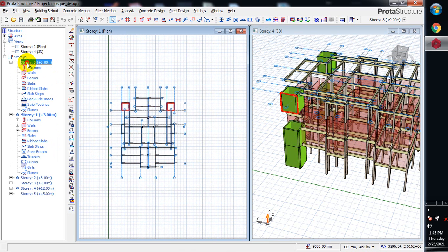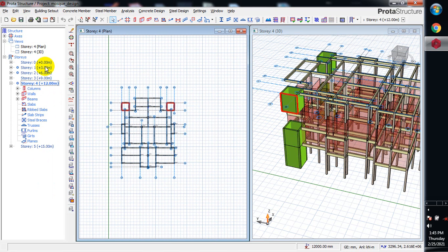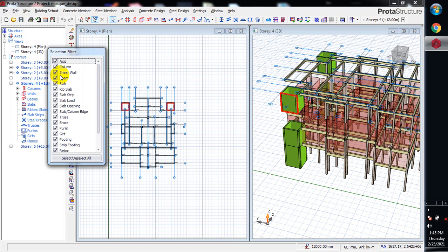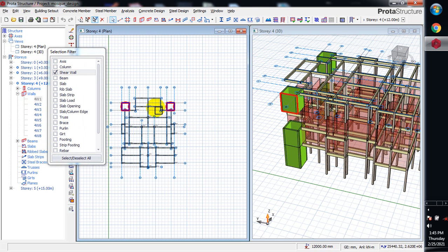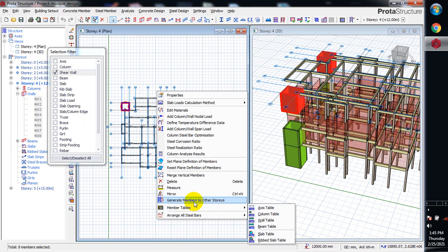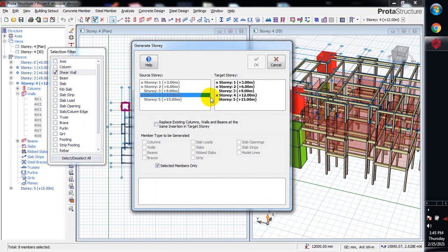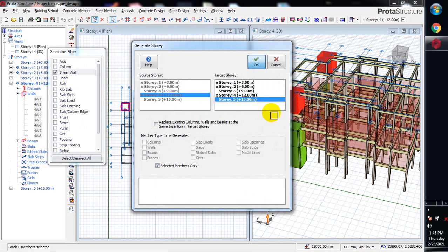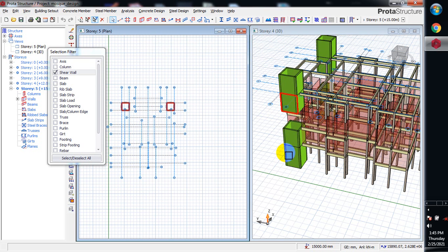I'll filter just my shear wall, select all. I just want to highlight my shear wall. Now I generate this to the fifth floor and I click OK.